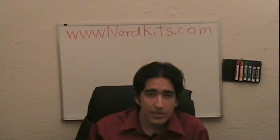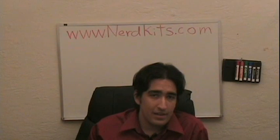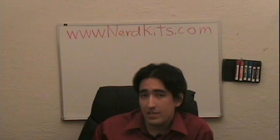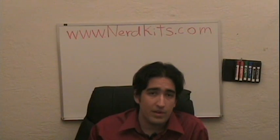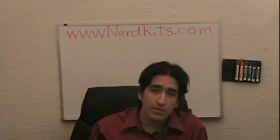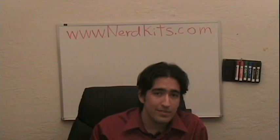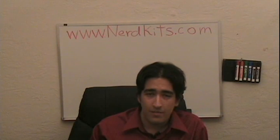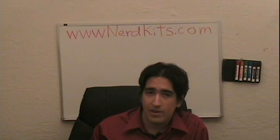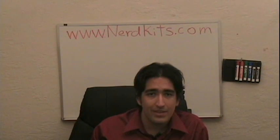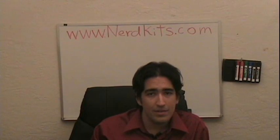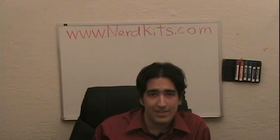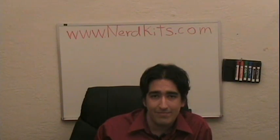Hopefully, this video gives you an idea of how you can use concepts from previous projects and turn them into a thoughtful gift that really comes from the heart. For more information about our kits, or more videos like this one, visit us at www.nerdkits.com.